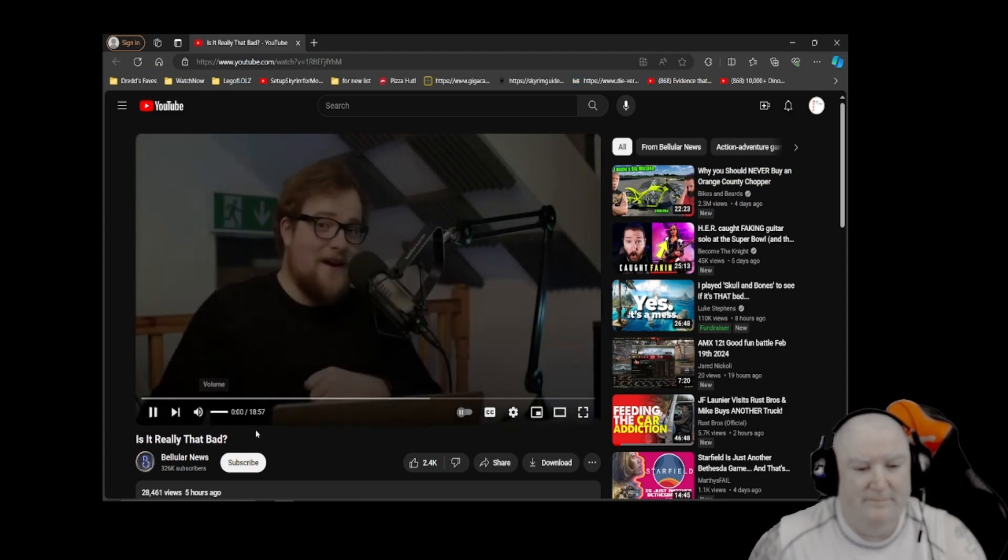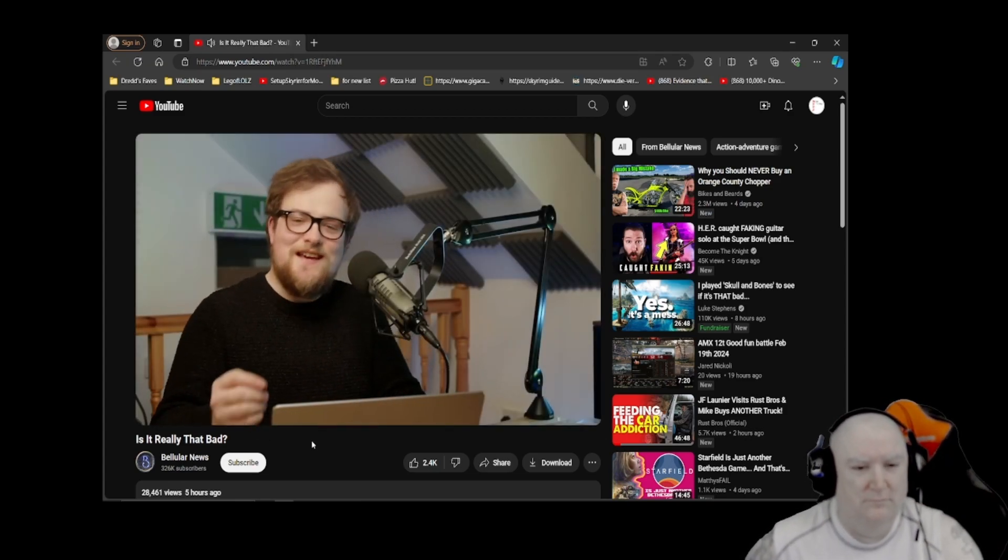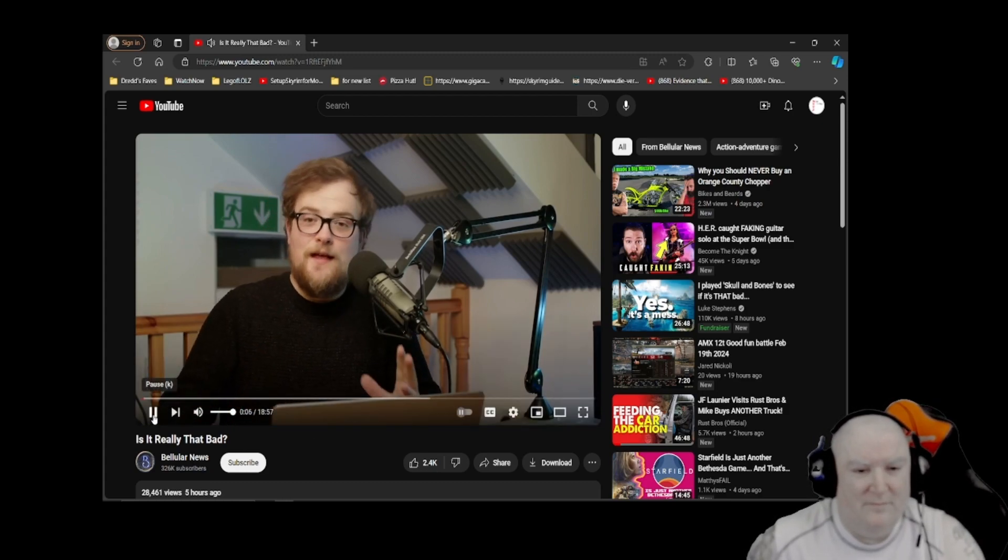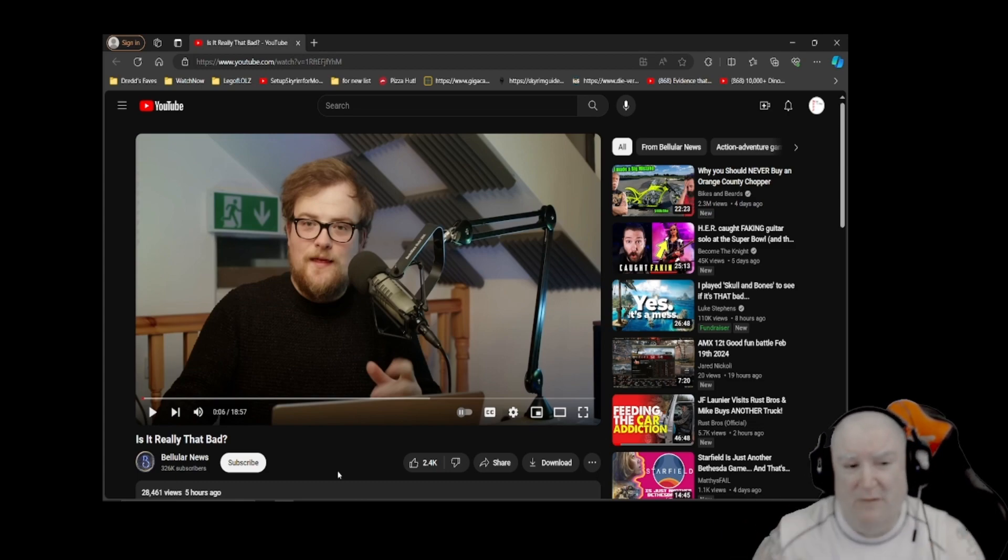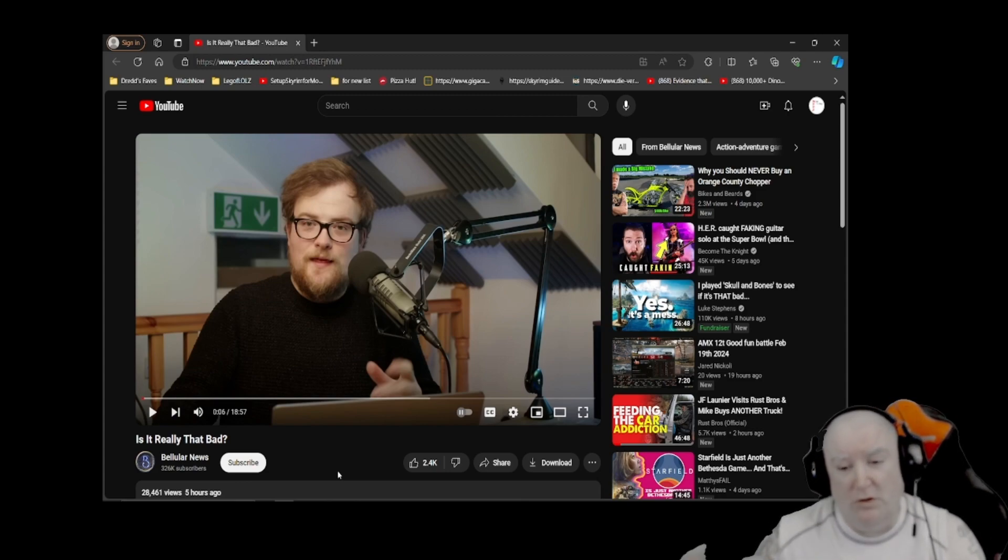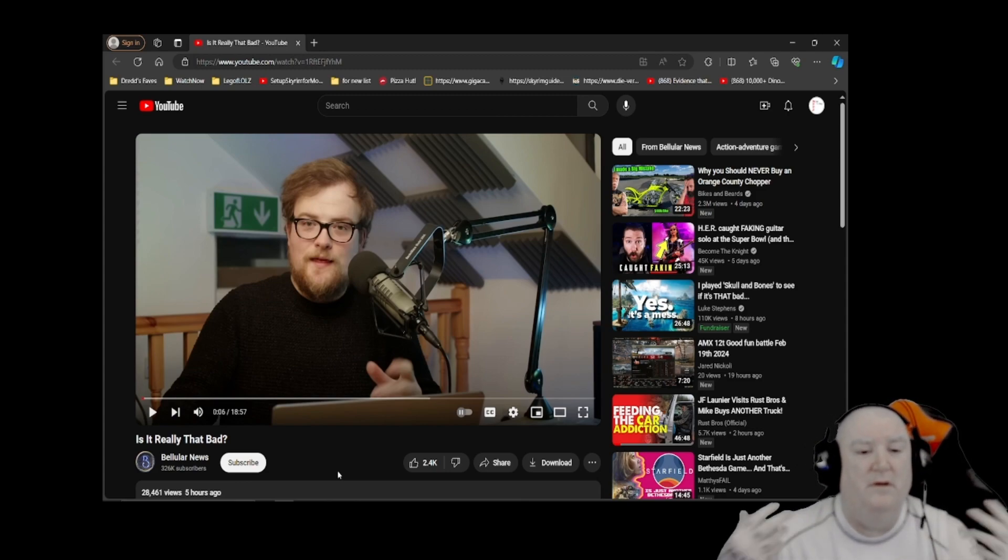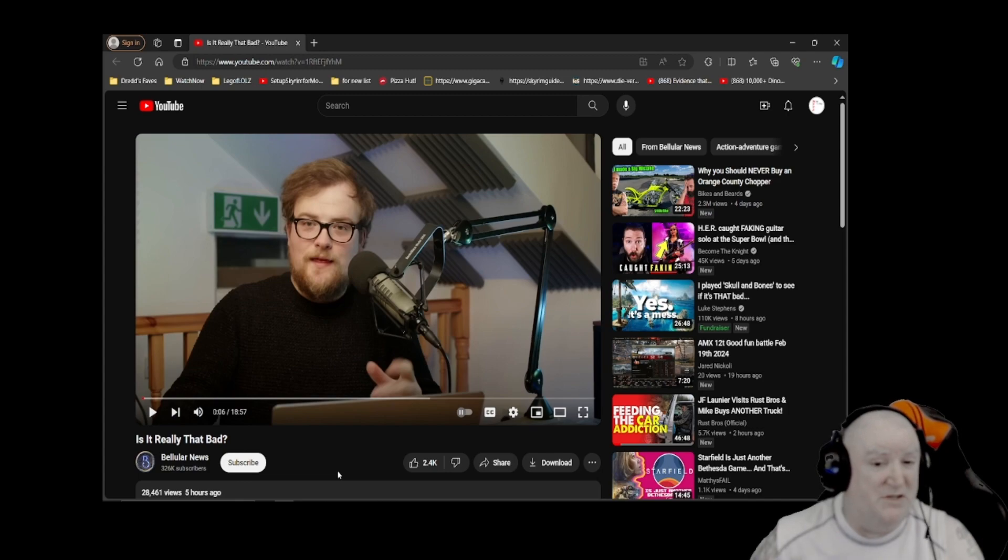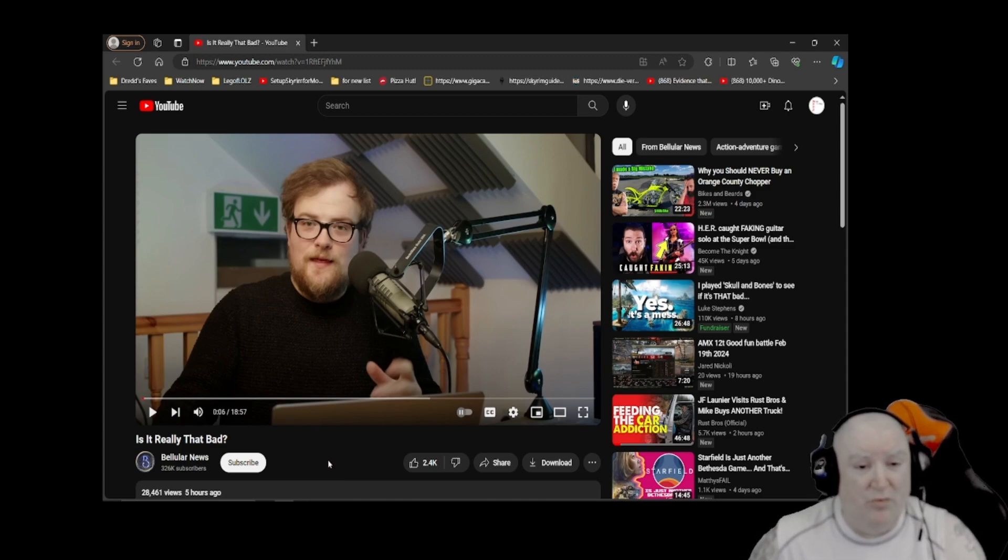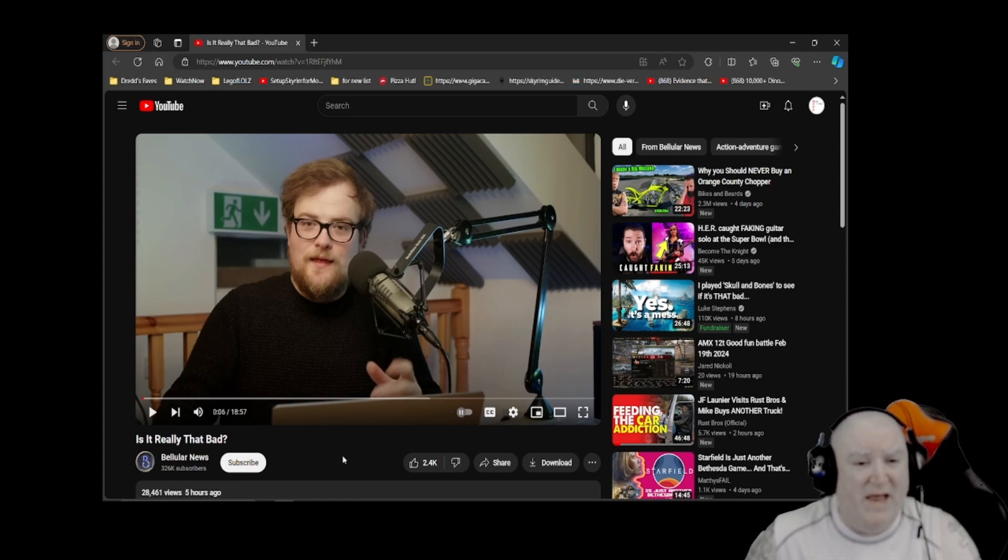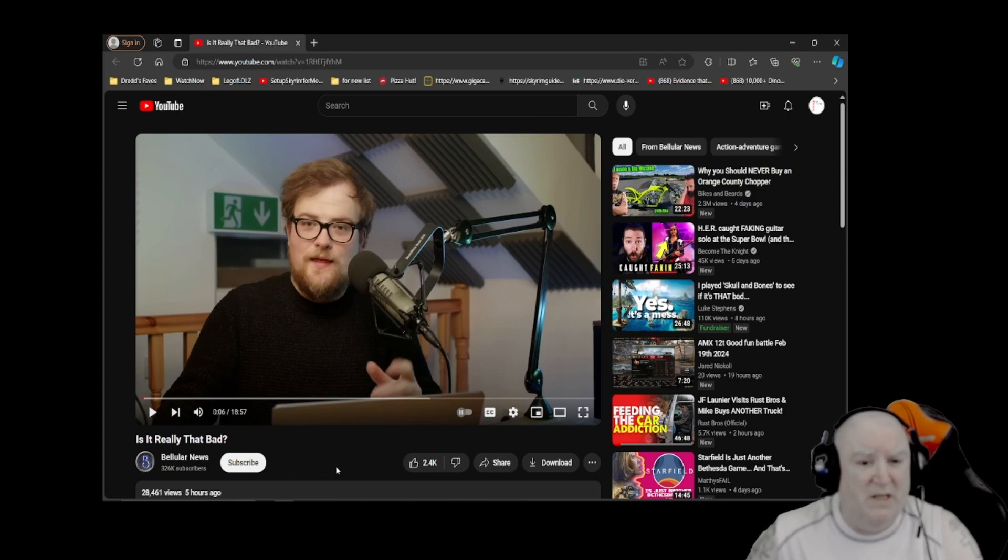I apologize for covering Bellular News, not because they're not a great informative channel, but because they just talk and there's not really anything interesting going on in the background. But they're the ones breaking this news, so I'm covering their video. I appreciate Bellular News not suing me because with 326,000 subscribers they're much busier than me.